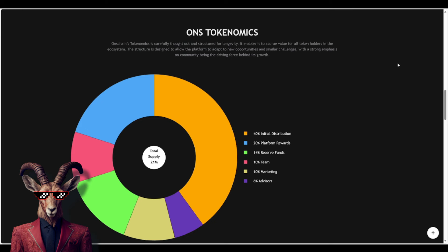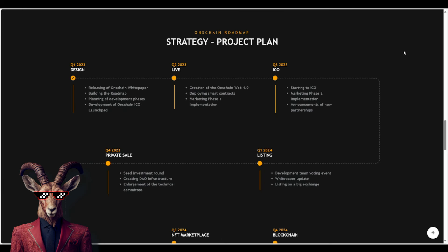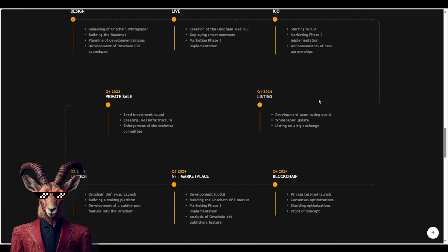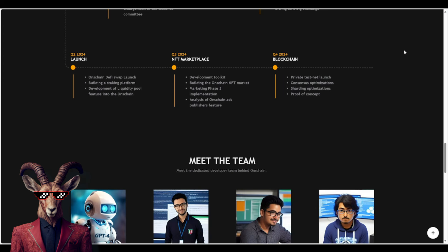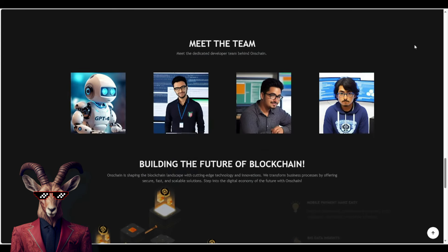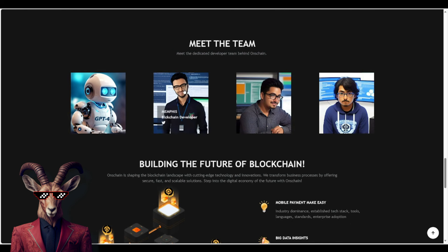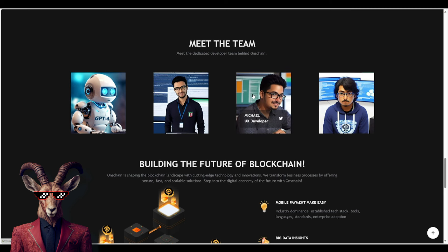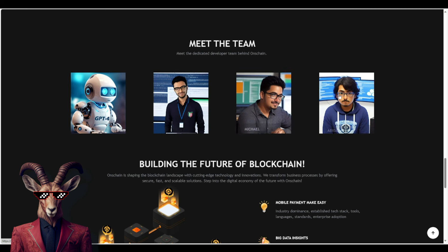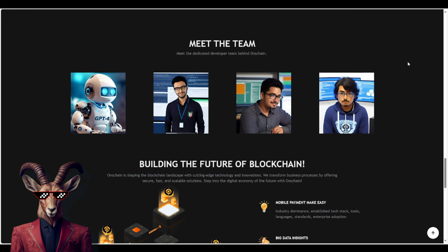So if we continue, you guys will see right here, they do provide a strategy, also known as their project plan. We have design, live ICO, listing, private sale, launch, NFT marketplace, and blockchain. We have the team. So obviously, we got ChatGPT. And after that, we have a blockchain developer. We got UX developer. And we have full stack developer.